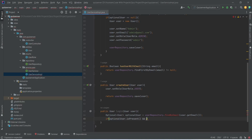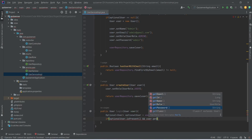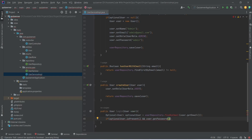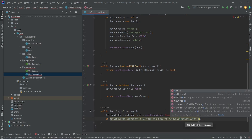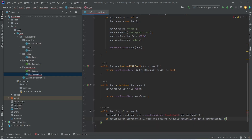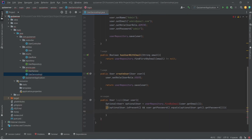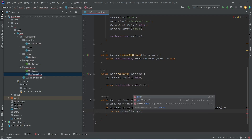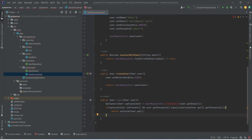We will write 'and' and then use user.getPassword() to get the password, and call the .equals() method for comparison. In the params of equals we need to pass the password from the database, so we will write optionalUser.get().getPassword(). If this condition is true then we return the user with return optionalUser.get(). In the else case we return null, so after the if condition we write return null.